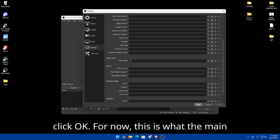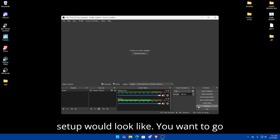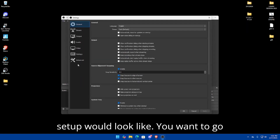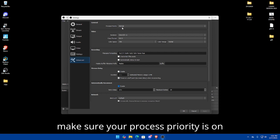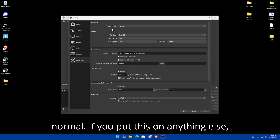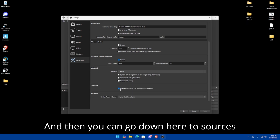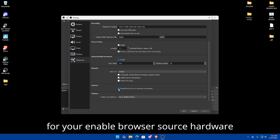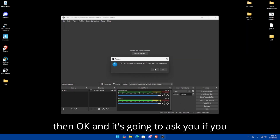Click OK. Now for the main setup: go back into Settings, go to Advanced, and make sure your Process Priority is set to Normal. If you set it to anything else, it can interrupt your game causing frame drops or higher latency. Then scroll down to Sources, find 'Enable Browser Source Hardware Acceleration,' uncheck it, click Apply, then OK. It will ask if you want to restart.